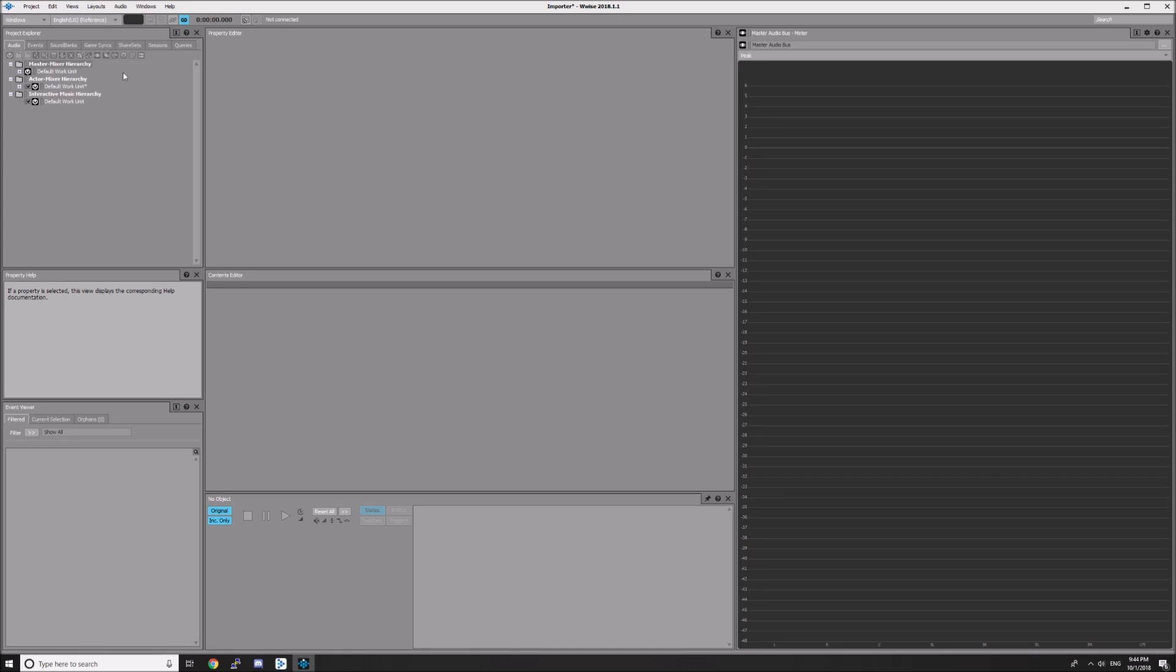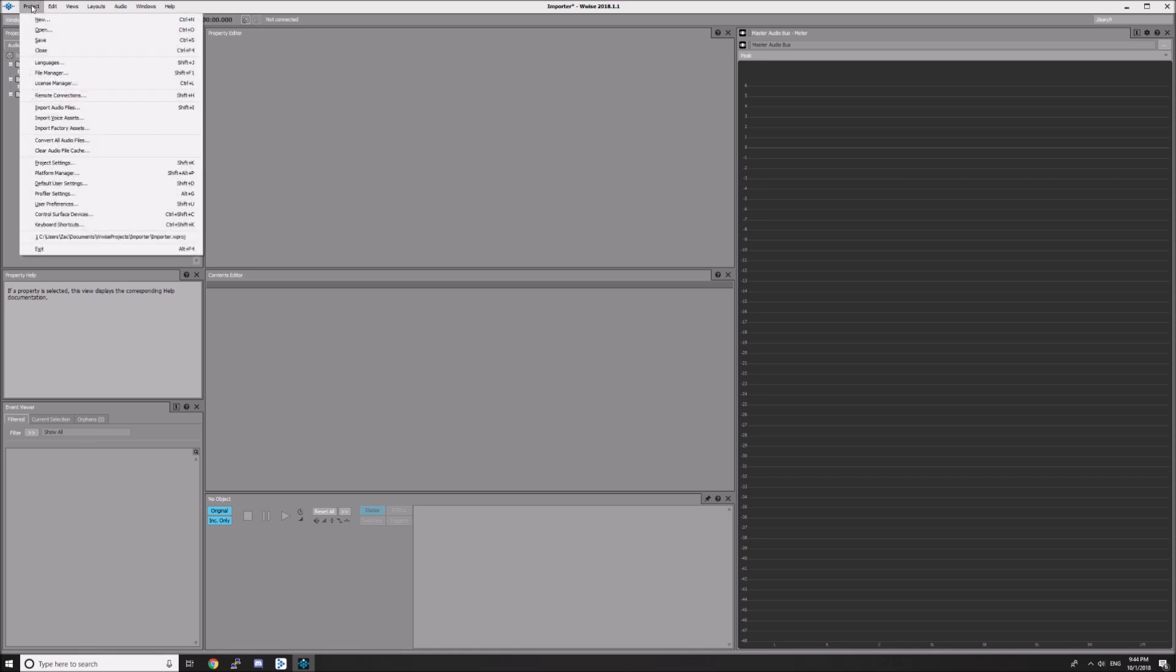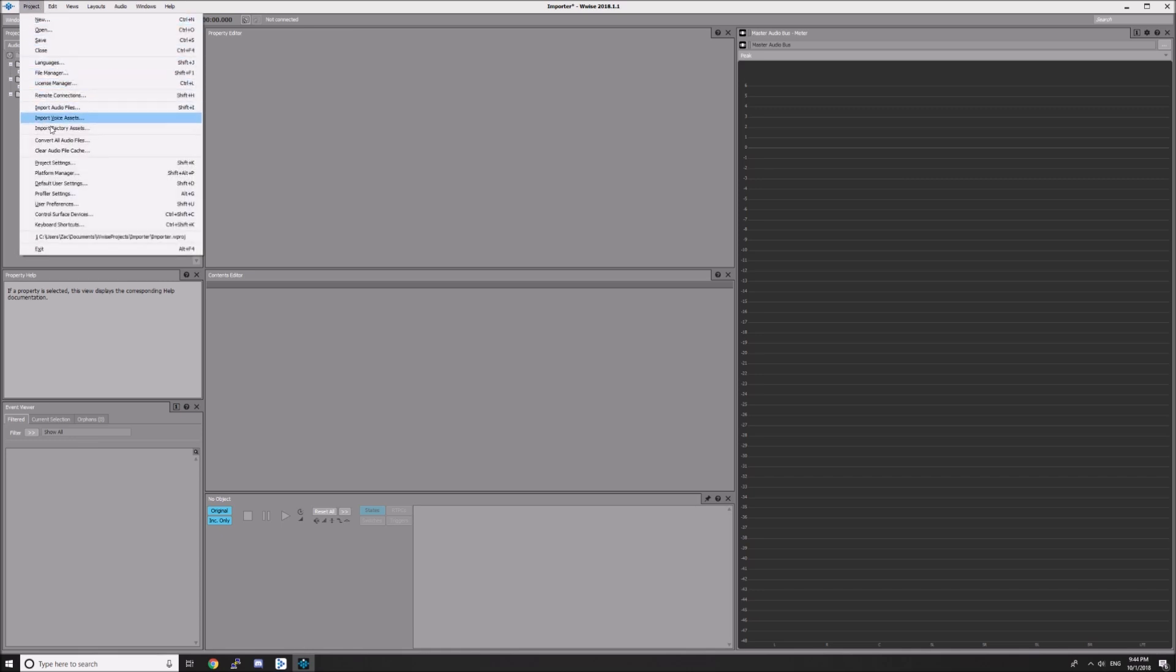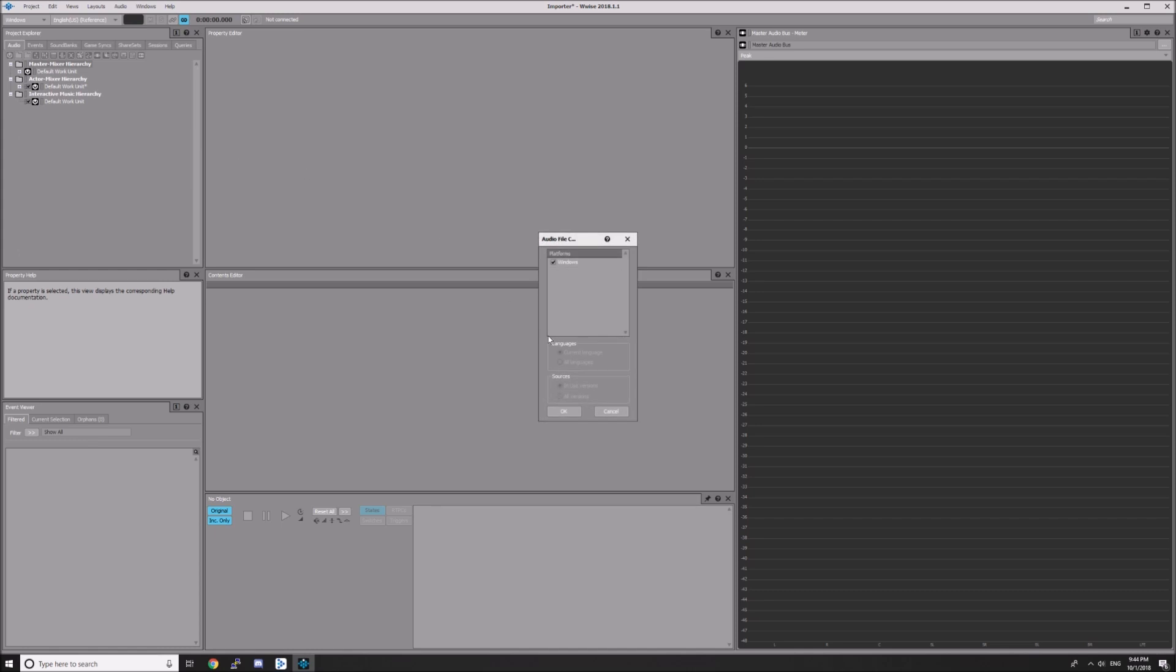You can do this multiple times to add several WAV files and convert them all at once. The next step is to go to Project, Convert All Audio Files. Make sure Windows is selected and hit OK.